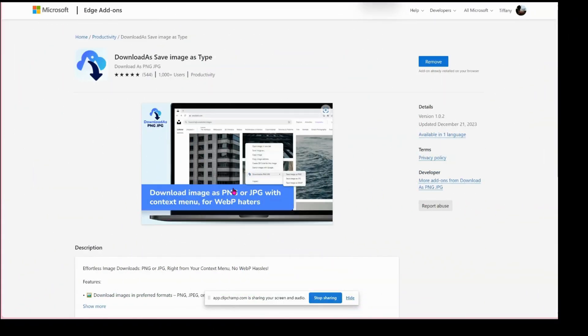Hello, this is Tiffany with Coastal Hard Design Co. I just want to do a quick video about converting your WebP images to JPEG or PNG. I found this extension in the Microsoft Edge store — it's also available in the Chrome store. The name of the extension is 'Save Image As Type.'